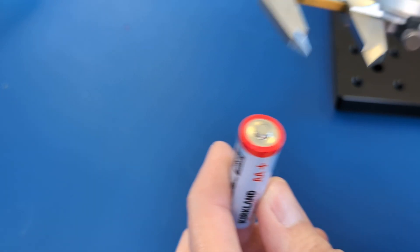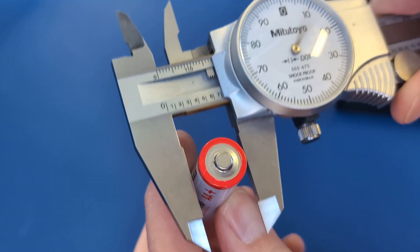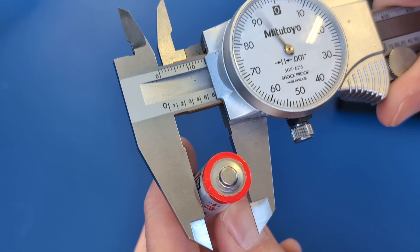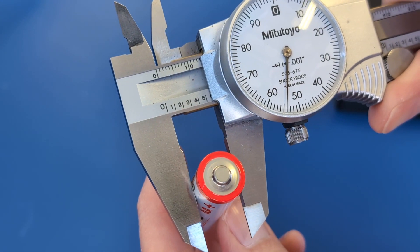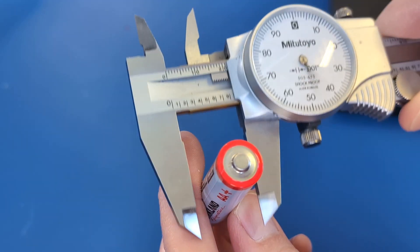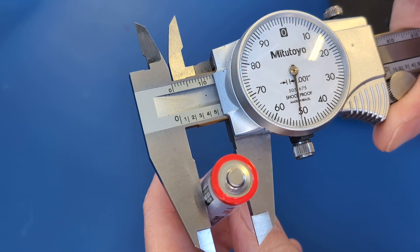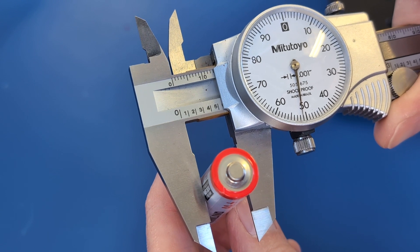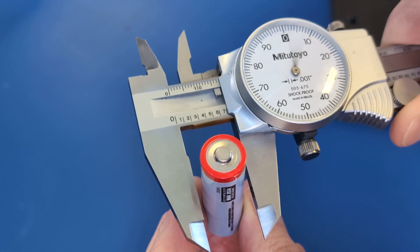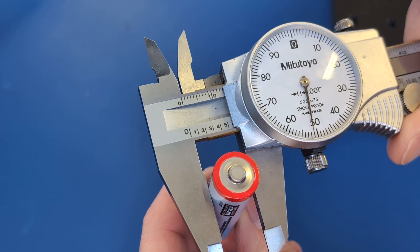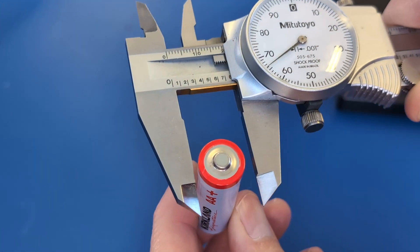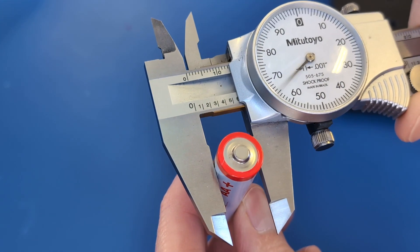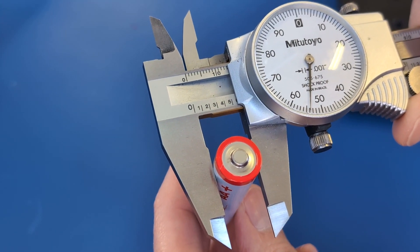Now I'll measure the battery with a caliper a few times. Please note that we have not received any compensation from the good people at Mitutoyo either. That looks just right.